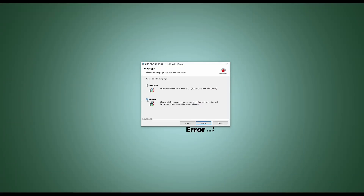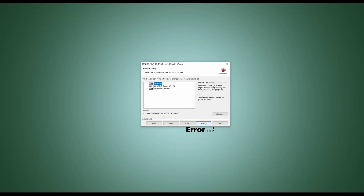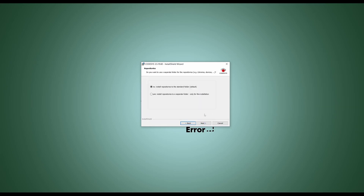Sandbox Lite was introduced with Service Pack 20. This allows you to define a path for repositories when installing CodeSys. Libraries or devices, for example, are stored there. This selection only appears in the custom mode of the installation.